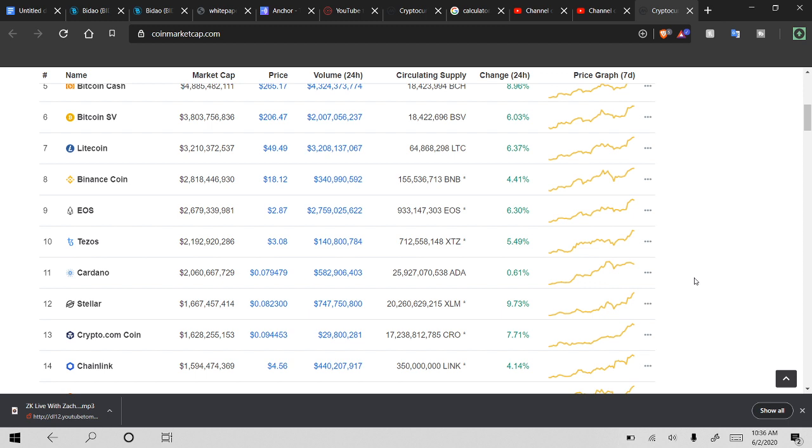So yeah, my June 2020 price prediction for Tezos, I think by the end of June, it'll be sitting at around $3.40-$3.50 and be getting ready to basically pass the all-time high that it set before.